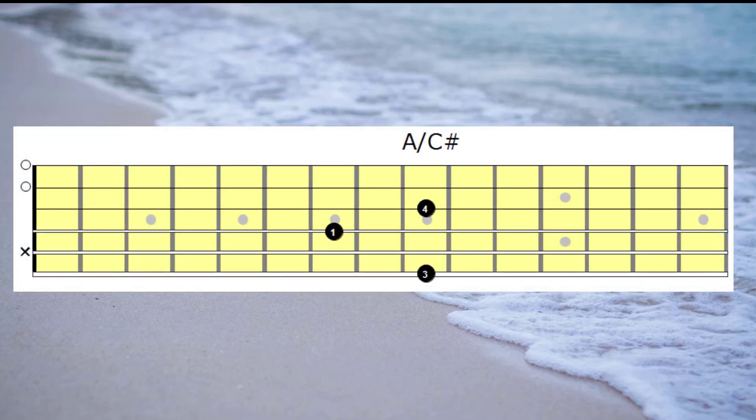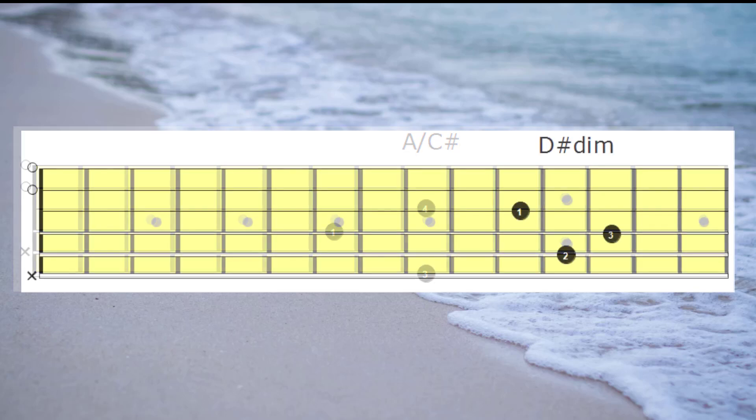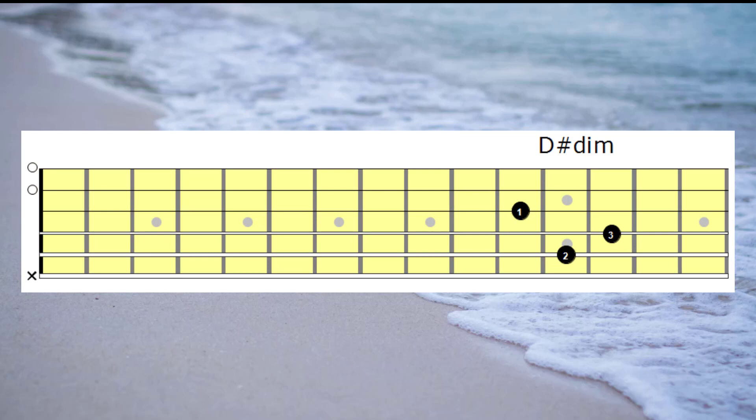And I'm sure you can hear that creates a different emotion. The next chord in the key of E would be D sharp diminished.